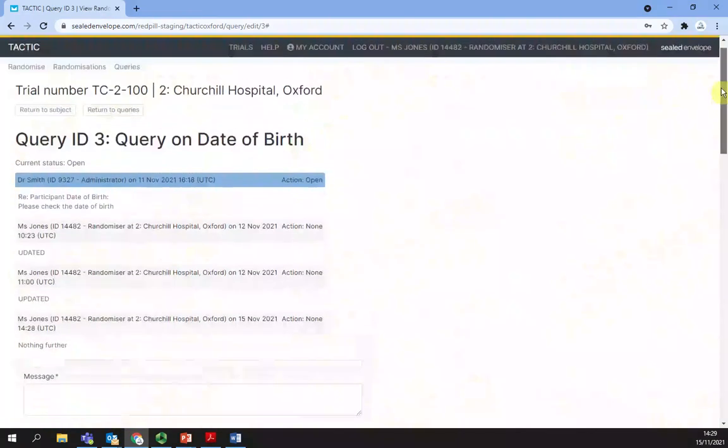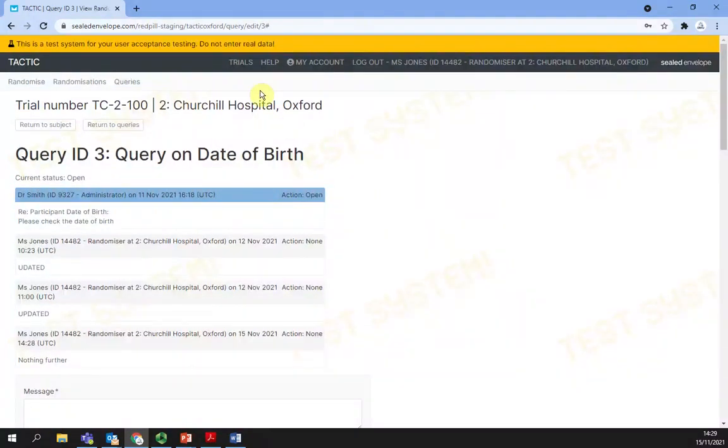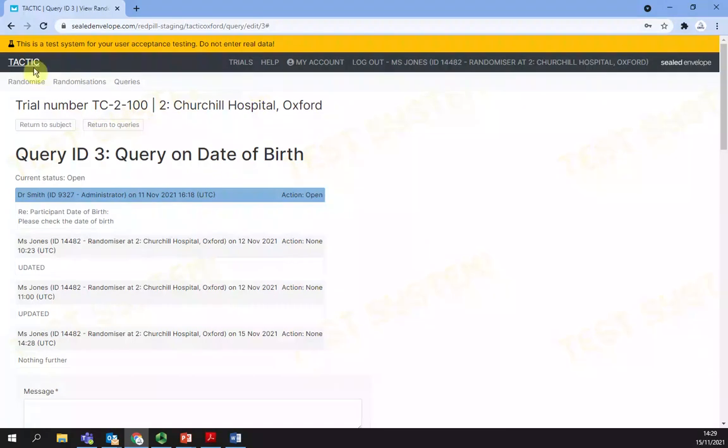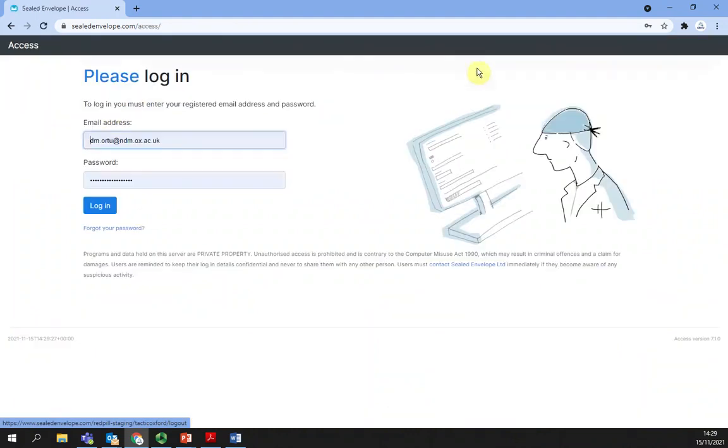Logging out. Once you have completed your randomization activities, make sure you log out by clicking the corresponding text on the top right corner of any page. You are now logged out.